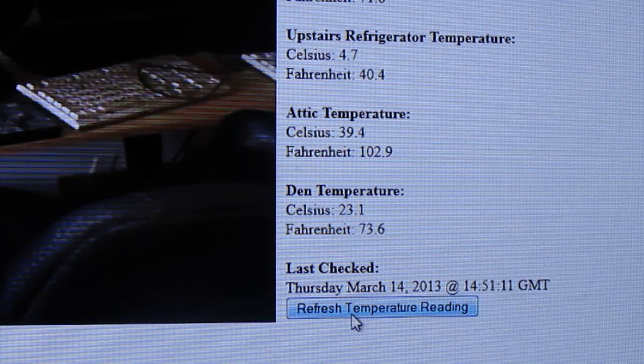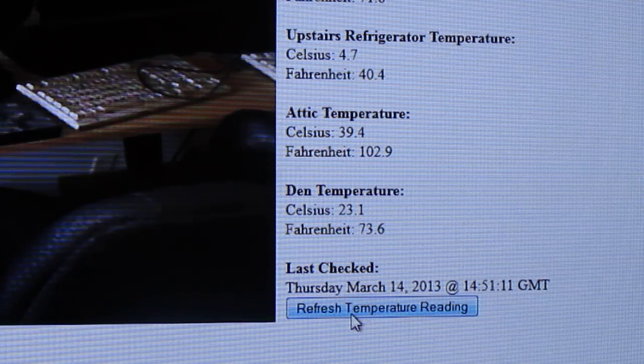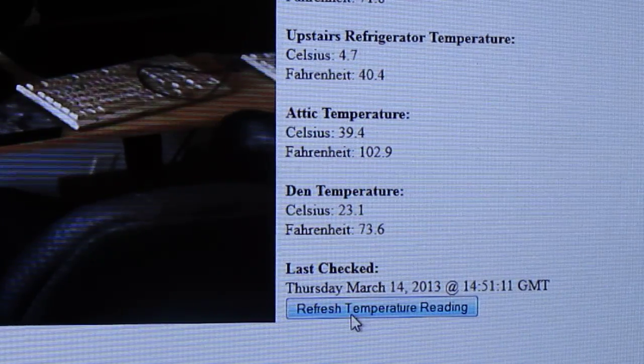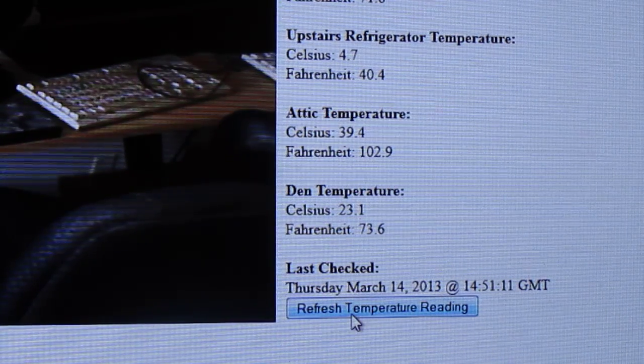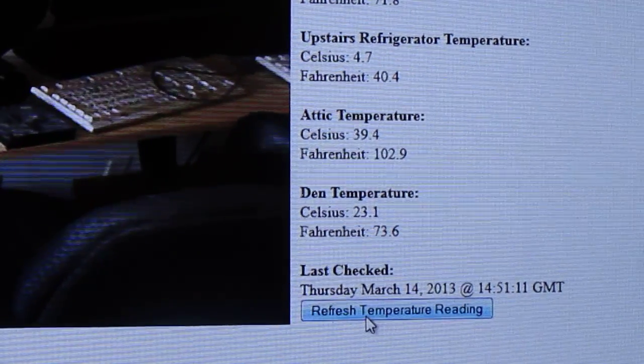And what I can do from there is import the temperatures into Cacti where I can get graphs of the temperatures.